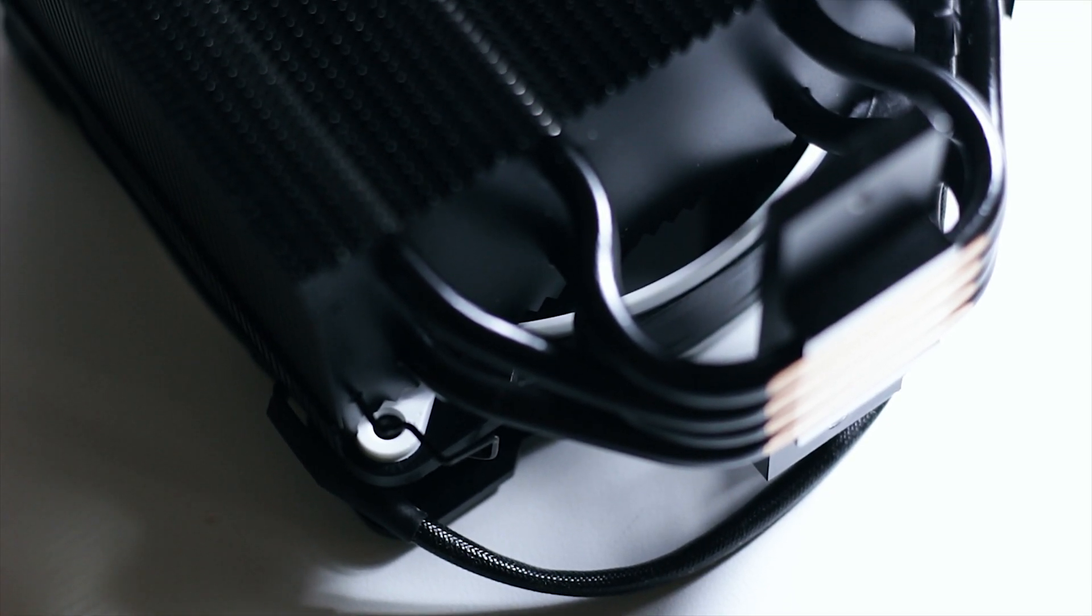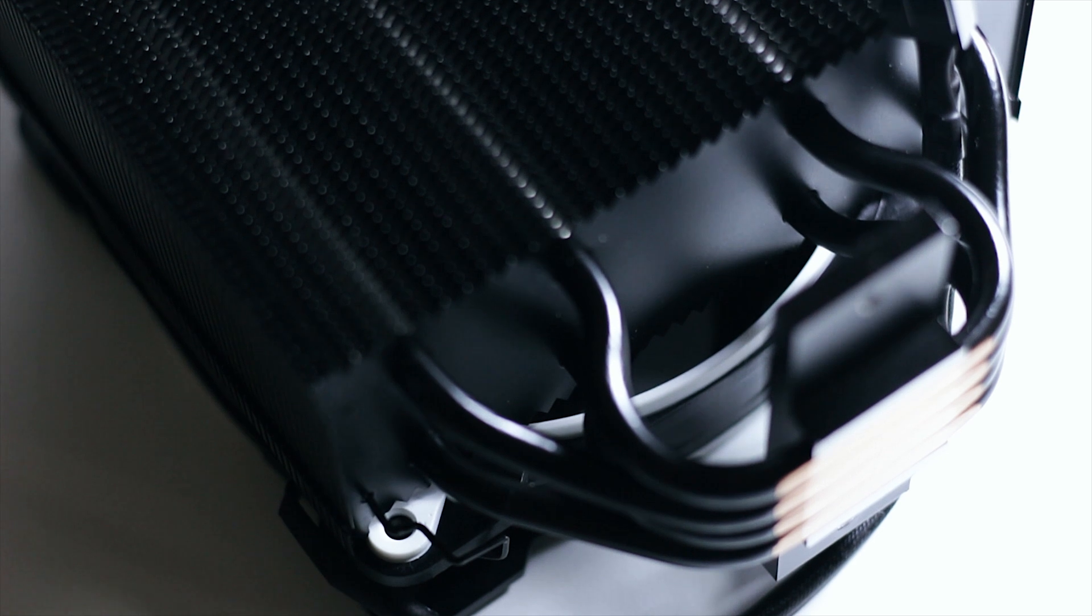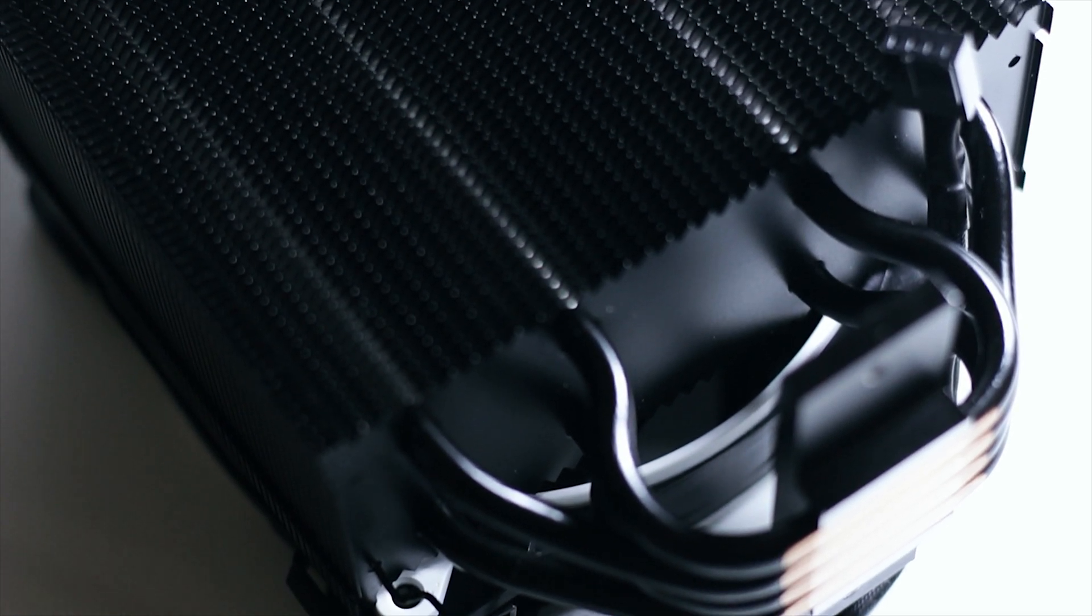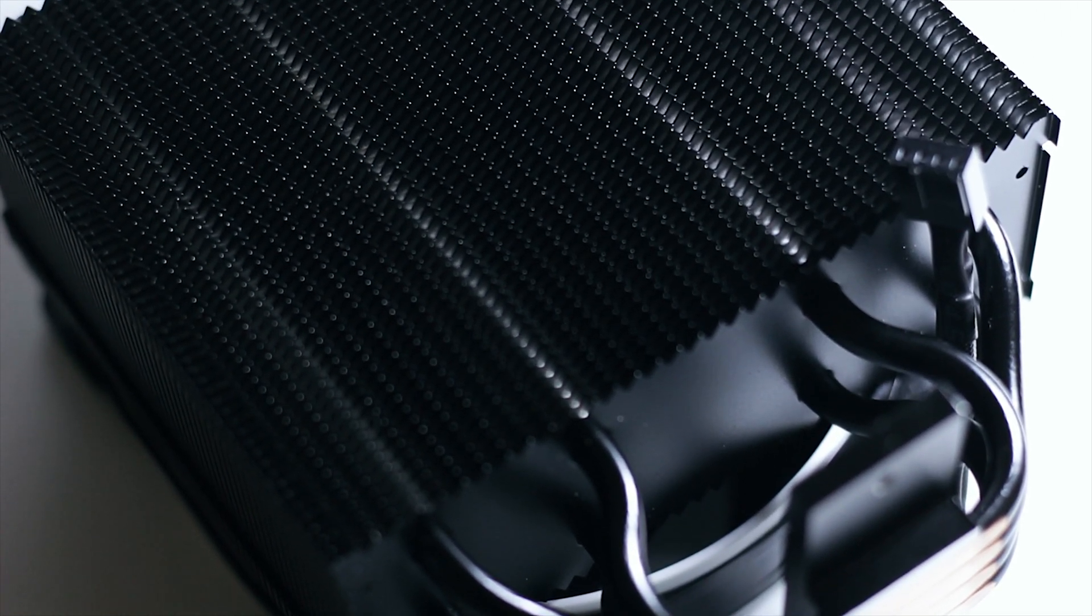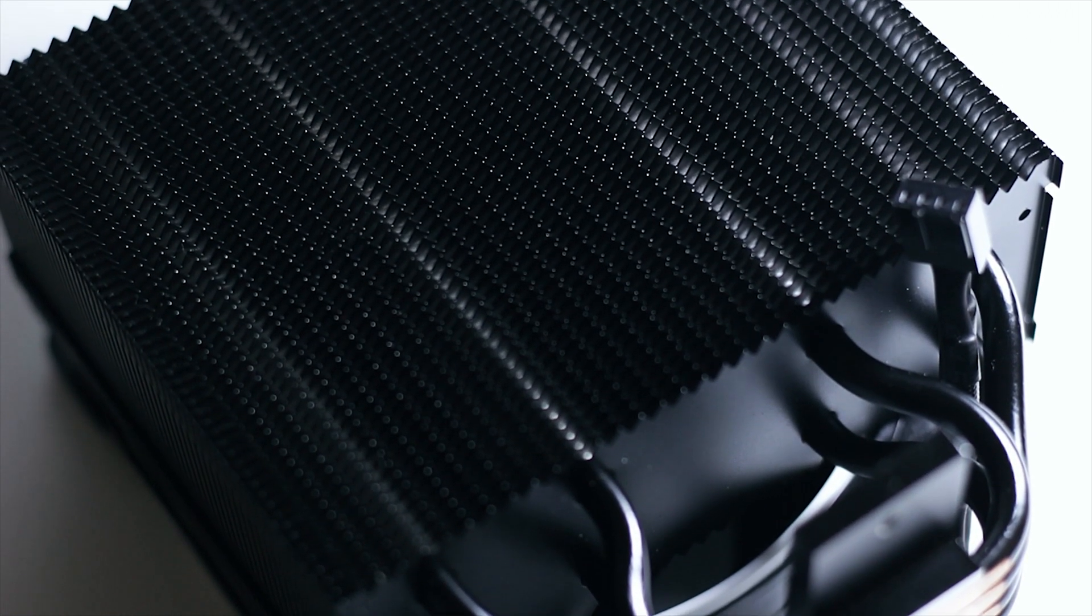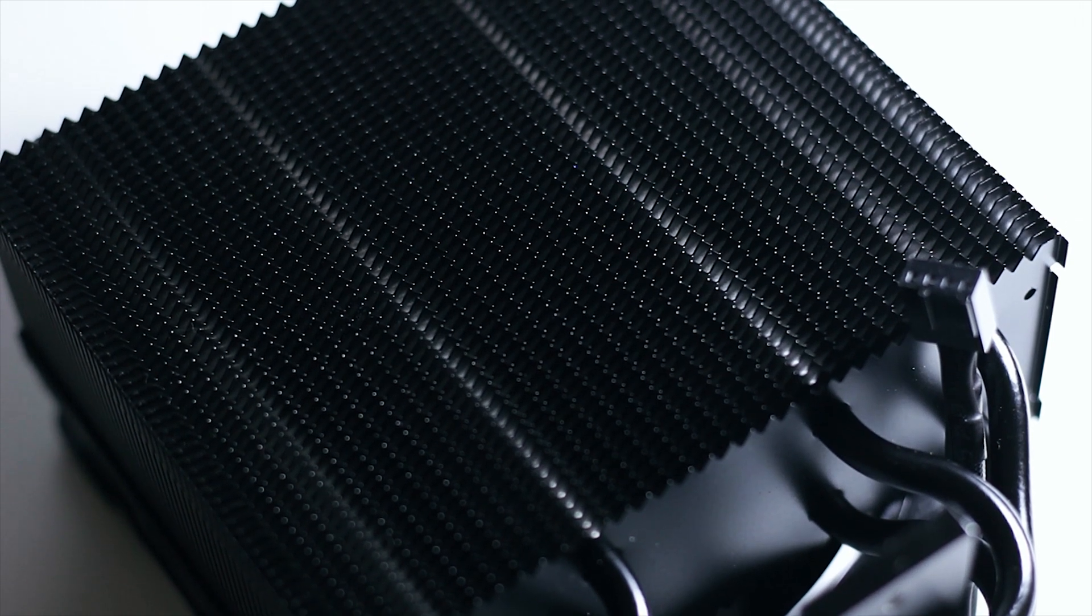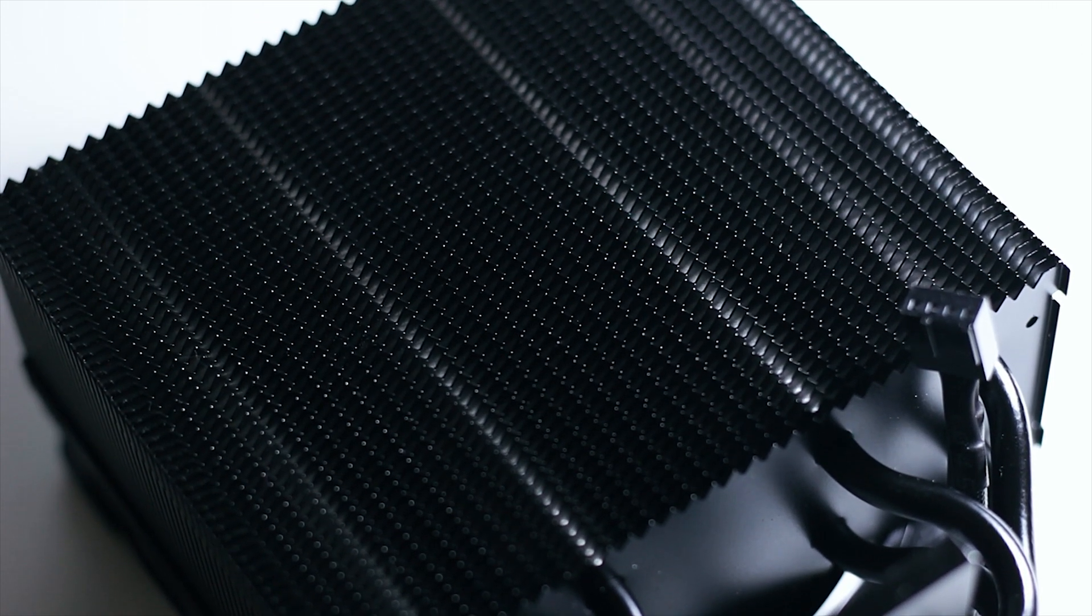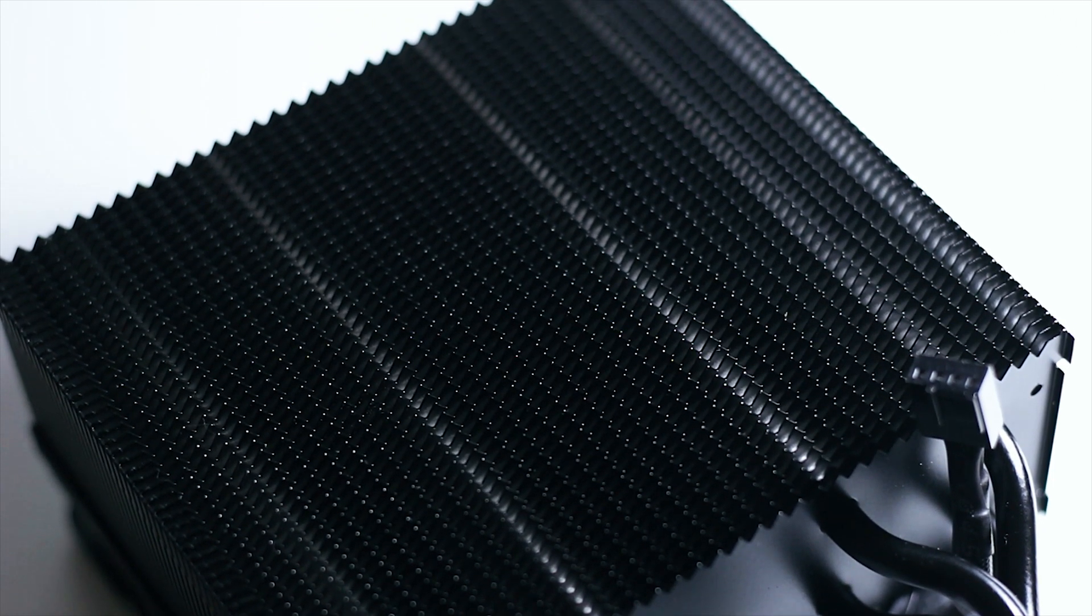The heatsink uses 54 aluminum fins, each with a thickness of 0.1 millimeters. The heat pipes and fins are covered by a thermal coating that creates micro-turbulences with the main goal of creating an even heat transfer between the surfaces.